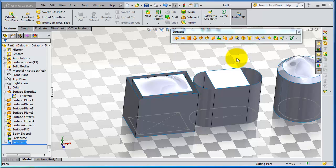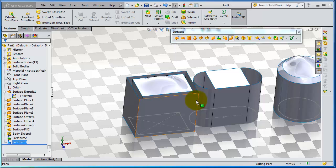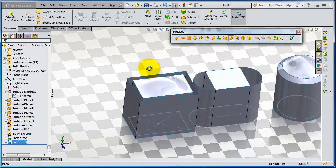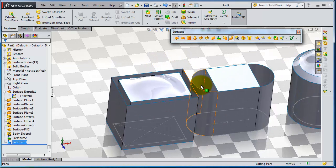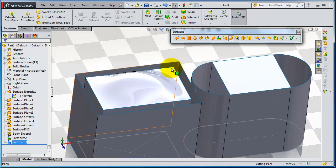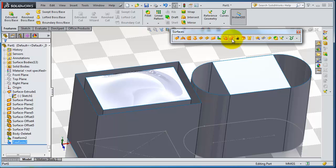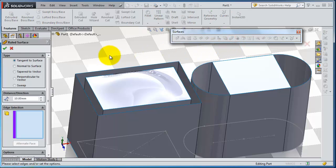In this tutorial we're going to talk about the ruled surface tool. The ruled surface tool extends edges with surfaces. Let's activate this - you have many options.